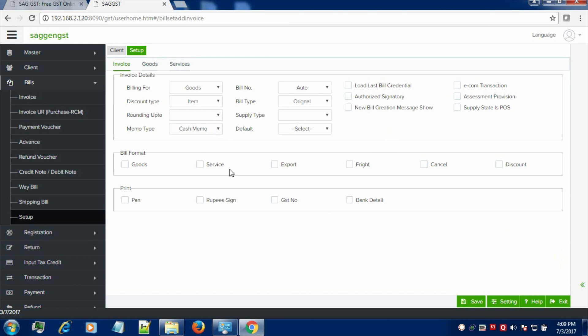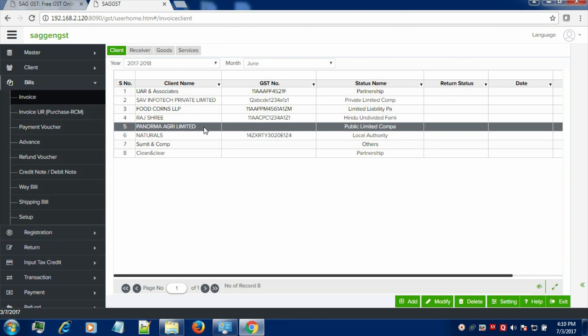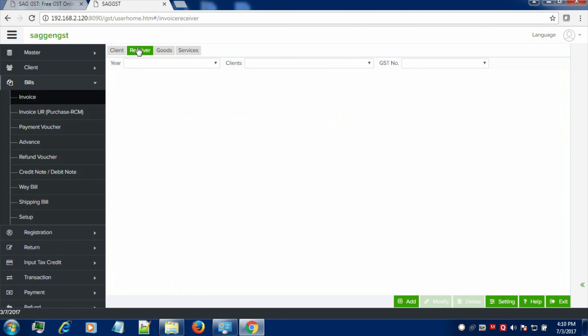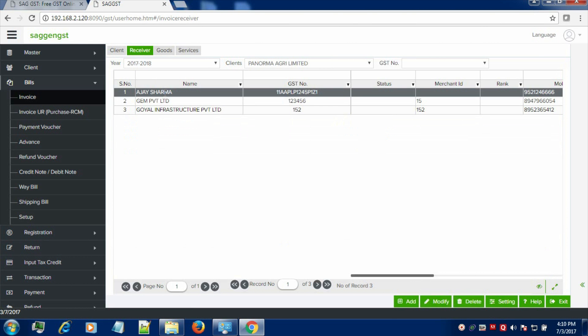Now, let's proceed in order to know how to create the invoice. Click on the invoice button. Now, select the client for which you want to create the invoices. You have to select the receiver of the client — suppose I am selecting Mr. Ajaj Sharma.